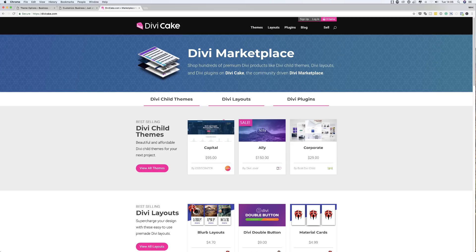Today's tutorial is made possible by DiviCake.com. Check out the huge selection of Divi themes, layouts, and plugins. The link is in the description below.